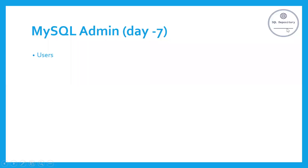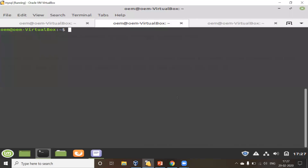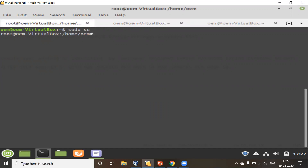Hello everyone, welcome to MySQL admin training day seven. Today we will talk about MySQL users. I'm on the virtual machine right now, connected to a Linux terminal. Let me first take the sudo privilege, which is the root privilege. Now I'm connected as root, so let me go ahead and connect to the MySQL instance using the root user.